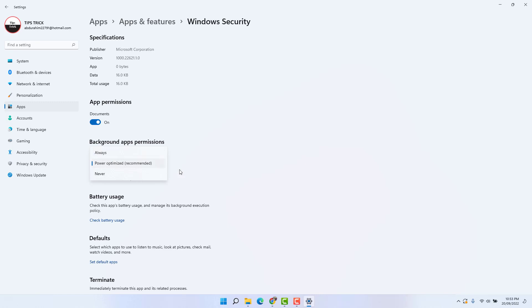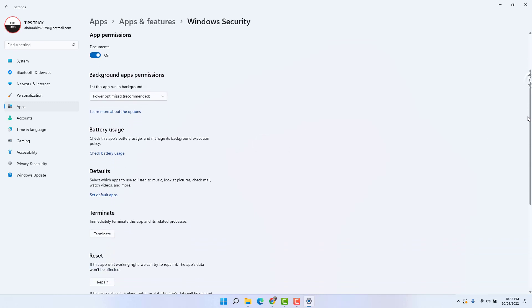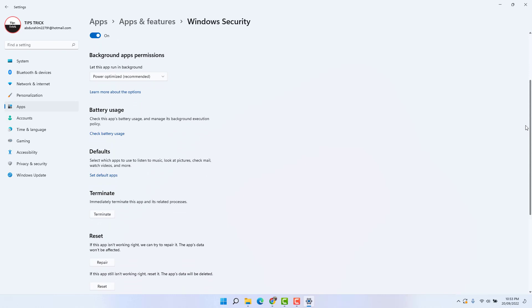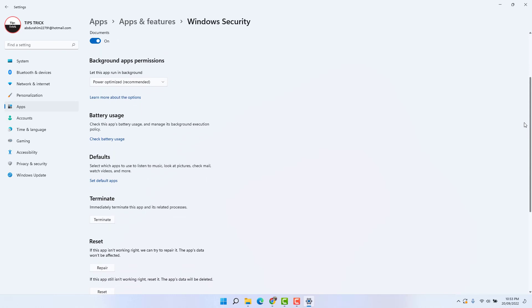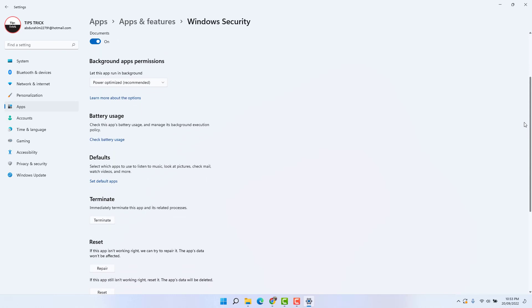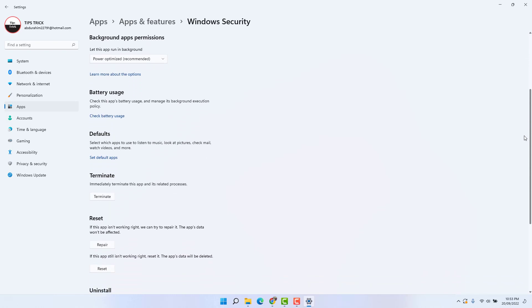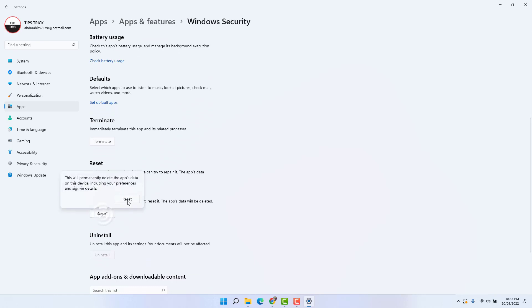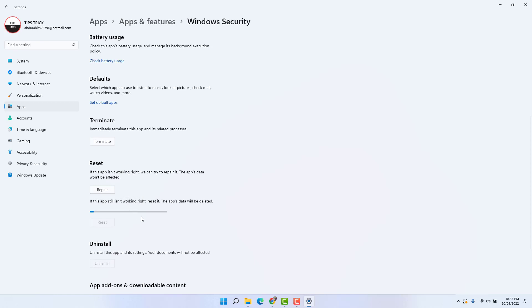And then scroll down and then see, first check if your Windows Security is opening or not. If it is done, scroll down, go in this Reset section. First try to reset your Windows Security app. Hopefully within a reset it might be going to be open.